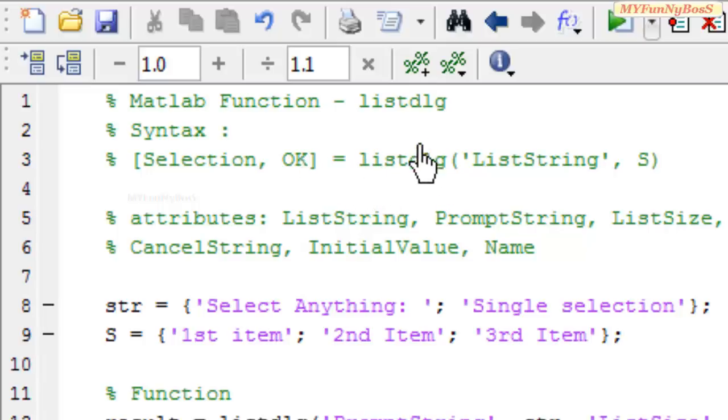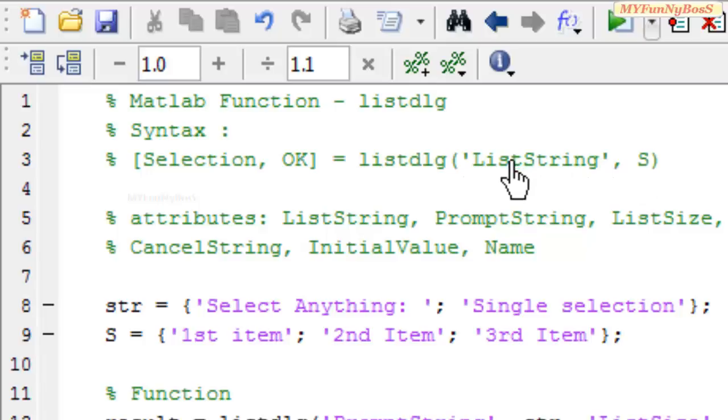This function is equal to listdlg which takes a compulsory attribute ListString, and S is the value of that ListString attribute.